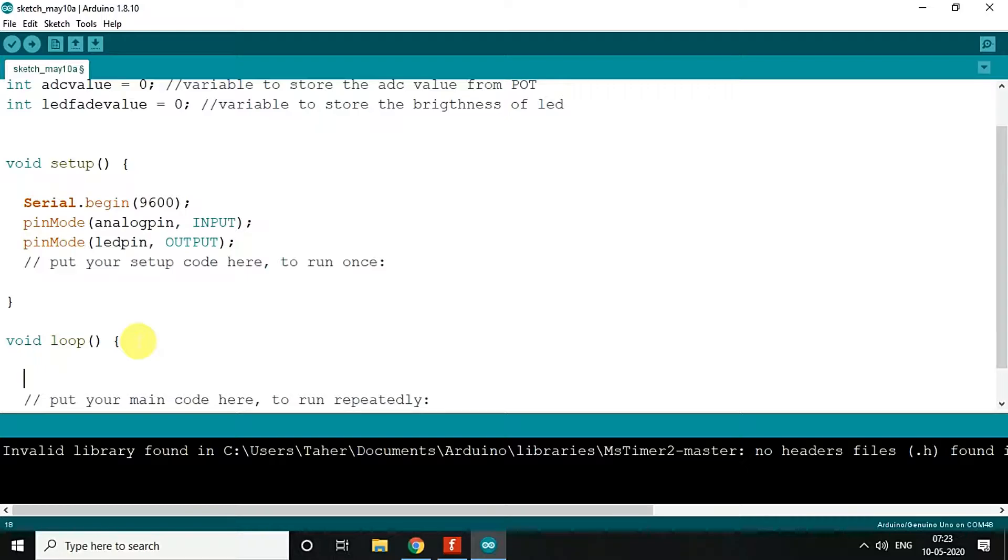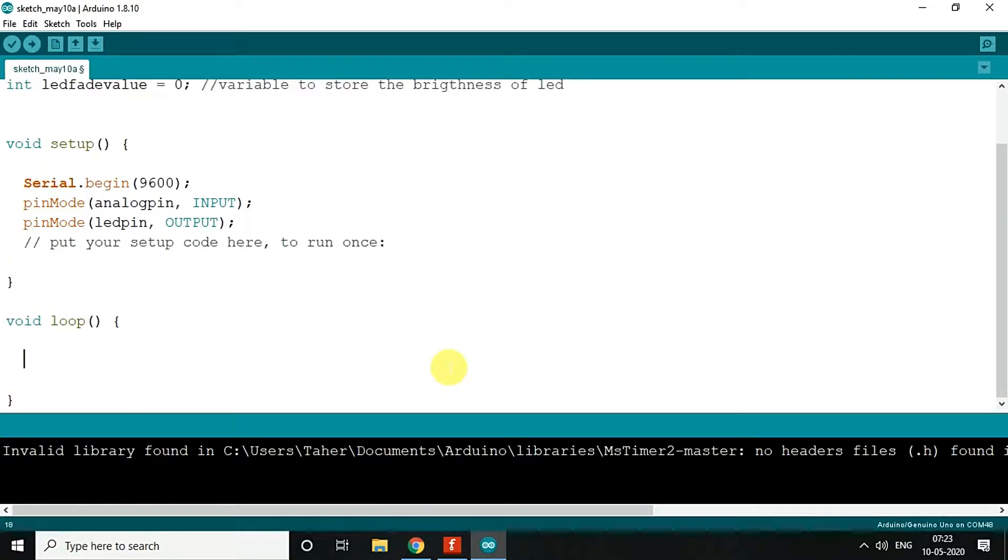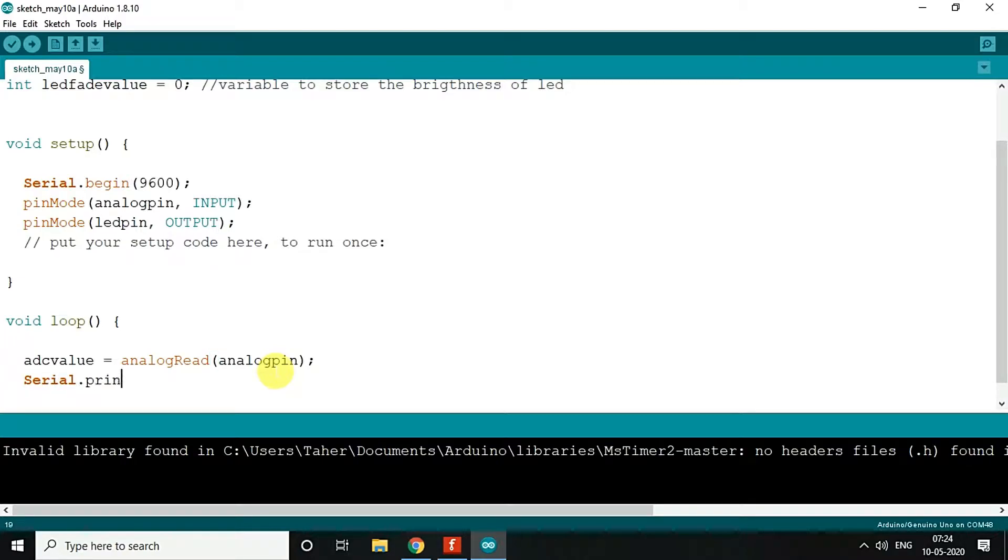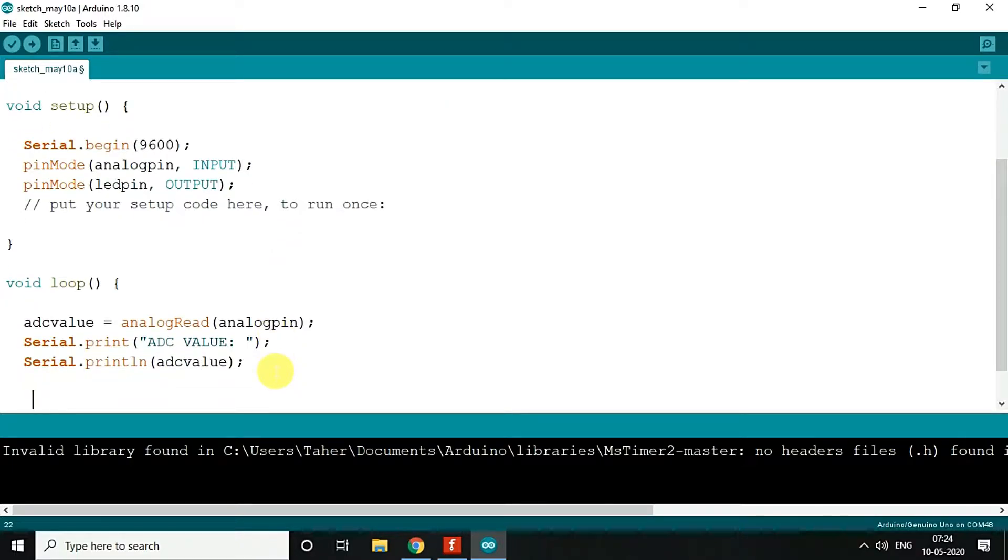Now coming to the code, it's very simple. We'll read the analog value first. So ADC value is equal to analogRead of the analog pin. Once we are done, we will just print it to check what value we are reading: ADC value.